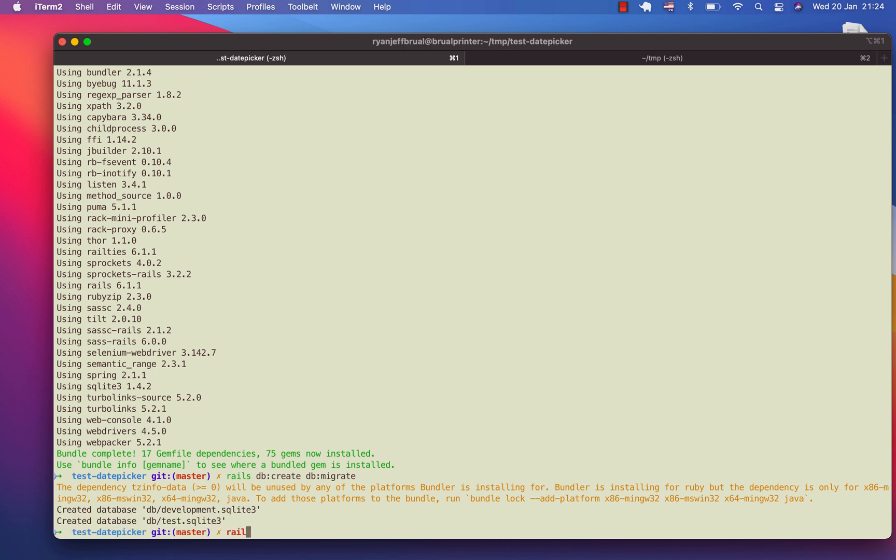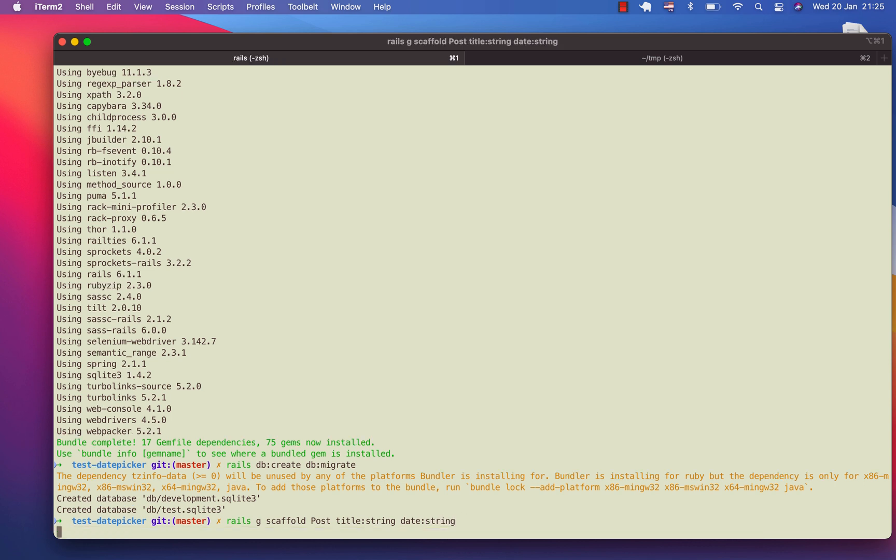I will create a scaffold to make our code faster because scaffolding creates a template for you with the controller and the model that you can use. So I'll create a post with title as String. This is the value of the fields we're going to use. We're going to use date for an example, and I will just use String instead of date.